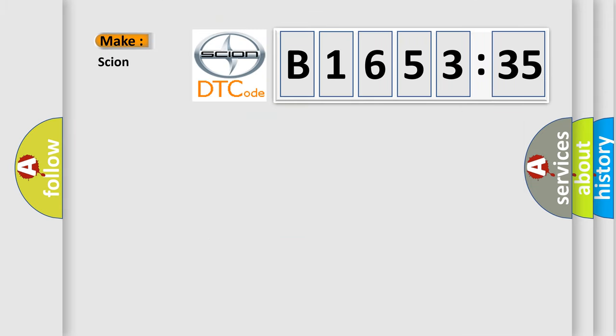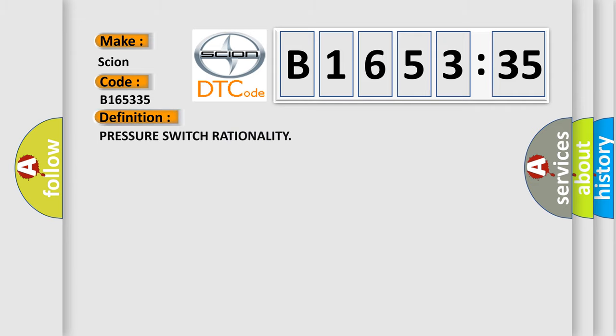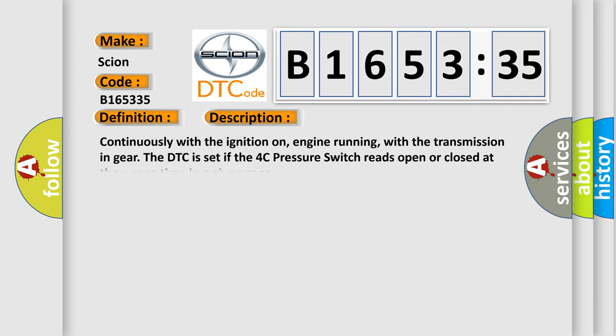The number itself does not make sense to us if we cannot assign information about what it actually expresses. So, what does the diagnostic trouble code B1653:35 interpret specifically for Scion car manufacturers? The basic definition is pressure switch rationality.